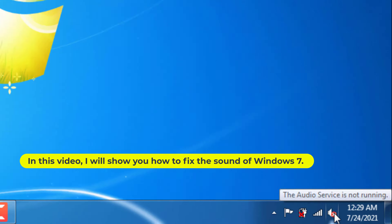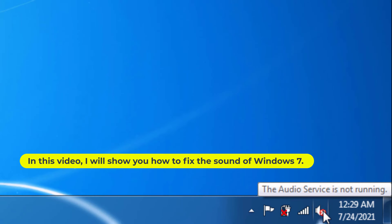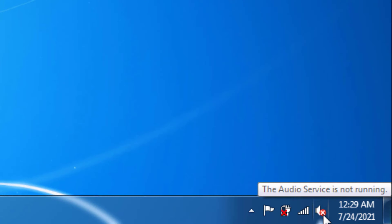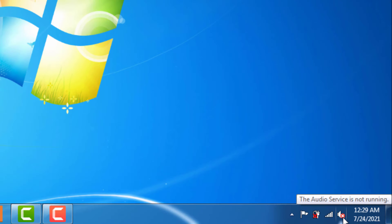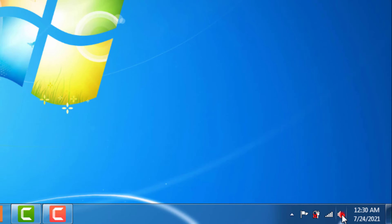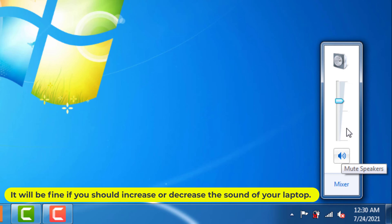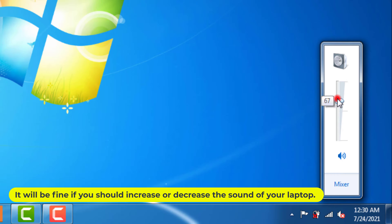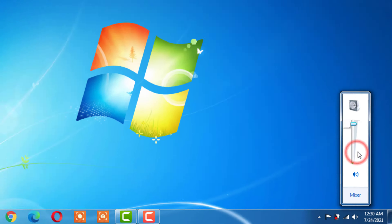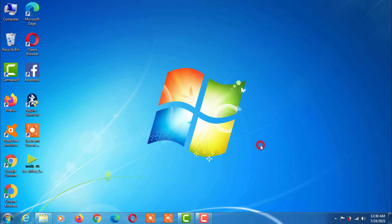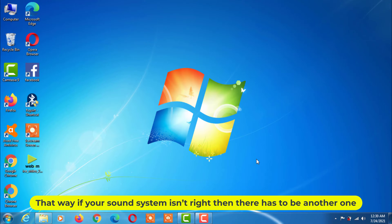In this video, I will show you how to fix the sound of Windows 7. Here is showing the audio service is not running. It will be fine if you should increase or decrease the sound of your laptop. That way, if your sound system isn't right, then there has to be another one.